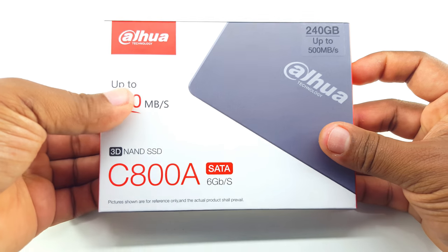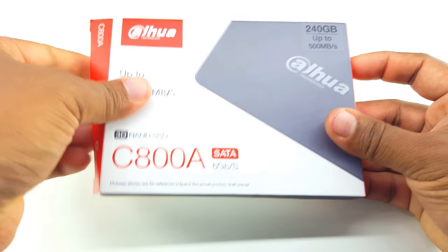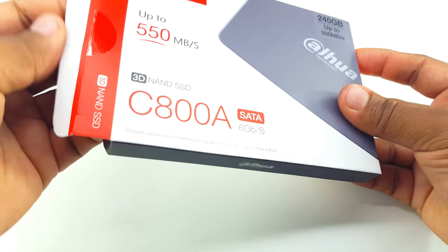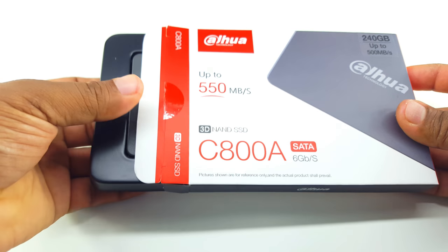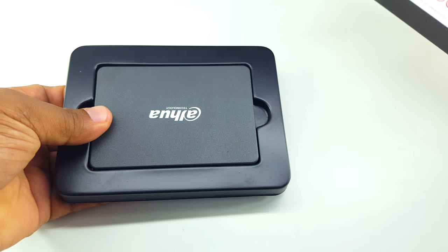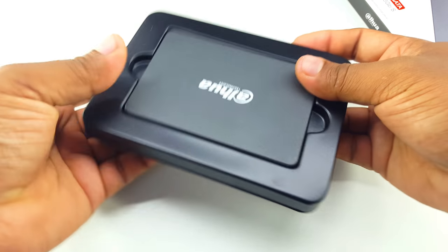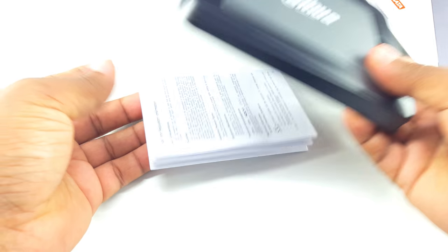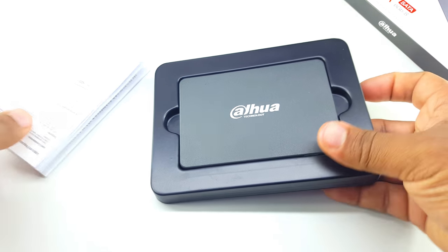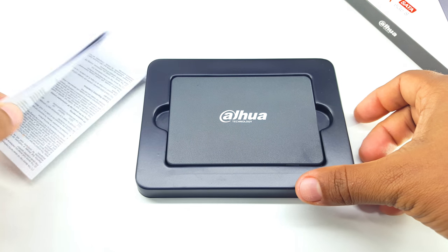Let's open the box and see the content inside. So this is the SSD on top and these are some paperwork here.